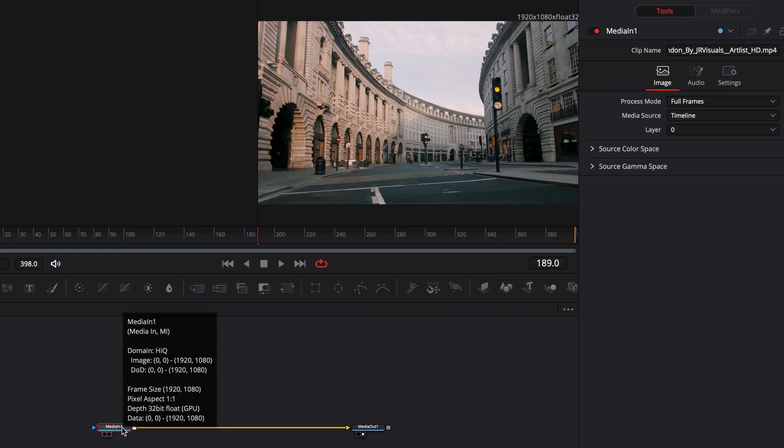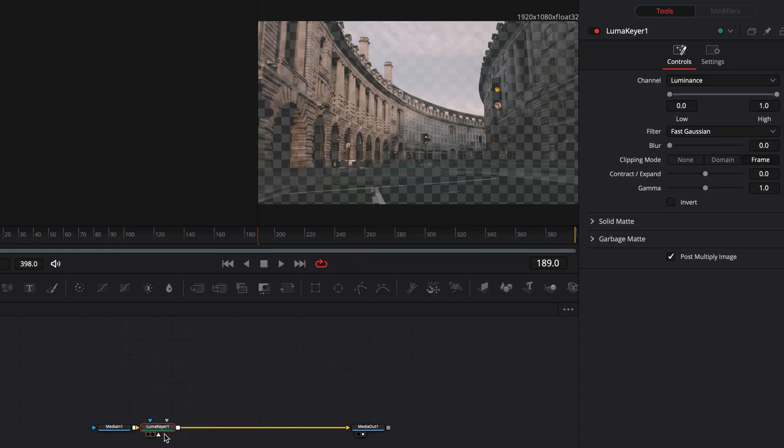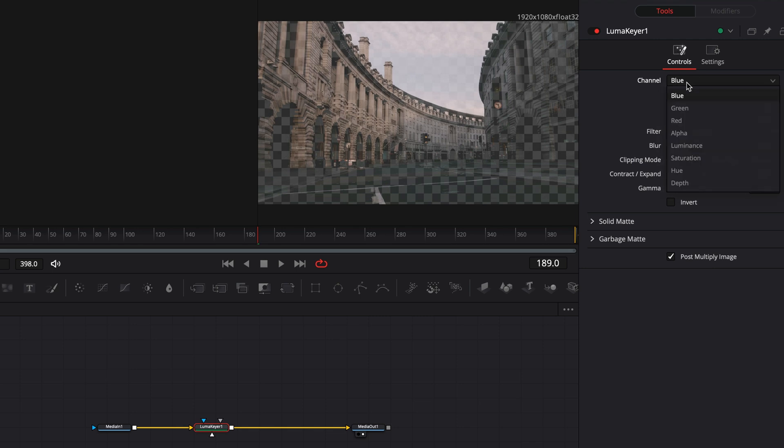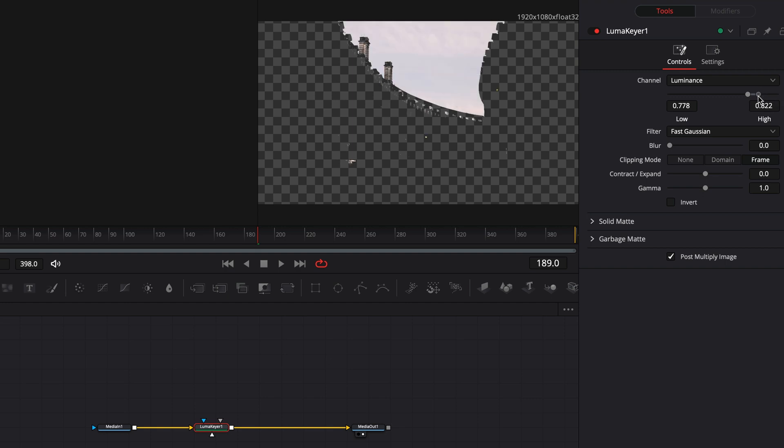Use the luma key to isolate parts of your image based on the luminance. This is not a green screen replacer. Usually I'm adding the luma key to target my effect into a specific part of the image. Most of the times it's just random, but I like to pretend that it was exactly what I wanted.